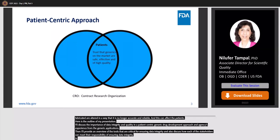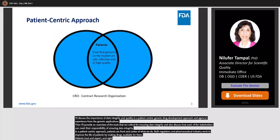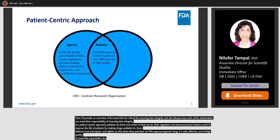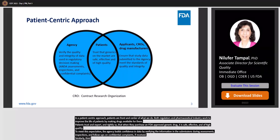In a patient-centric approach, patients are front and center of what we do. Both regulators and pharmaceutical industry work to improve the lives of patients by making drugs available for them. Patients trust and expect, and rightly so, that when they purchase an FDA-approved generic drug, it is safe, effective, and of high quality. To meet this expectation, the agency builds confidence in data by verifying the information in submissions during assessments, inspections, and follow-ups on confidential complaints if received. Similarly, applicants and third parties with whom applicants contract need to ensure that study data submitted to the agency meets the standards of quality and integrity.